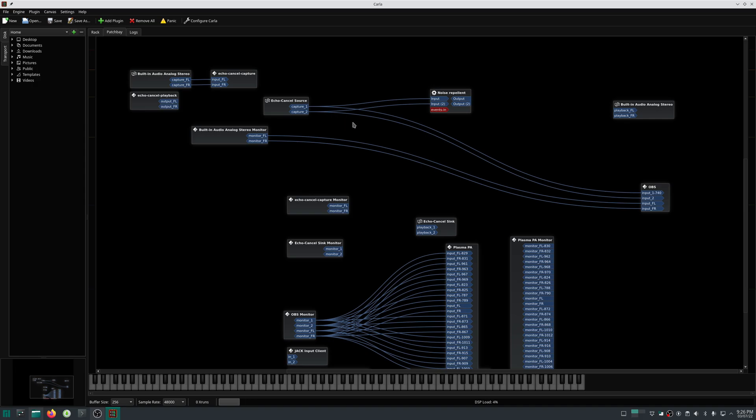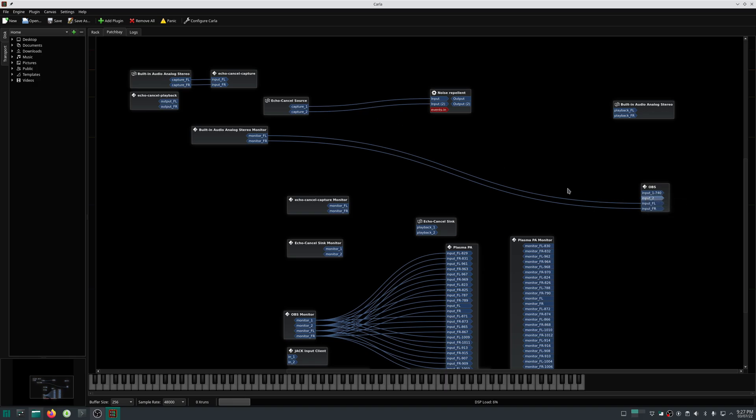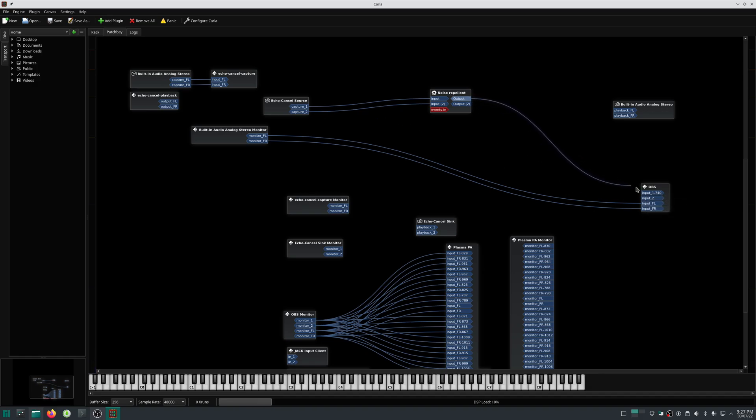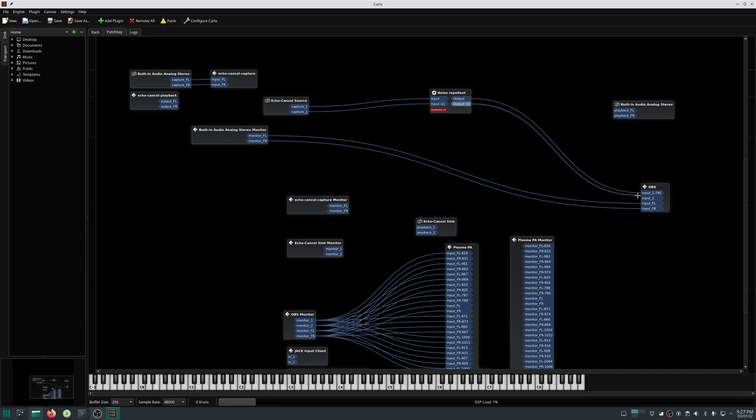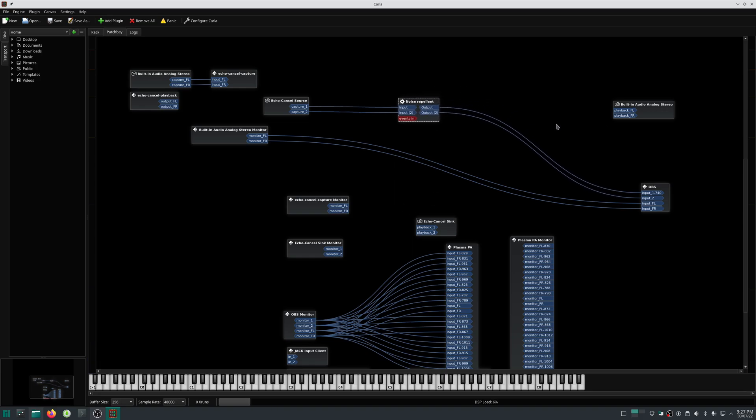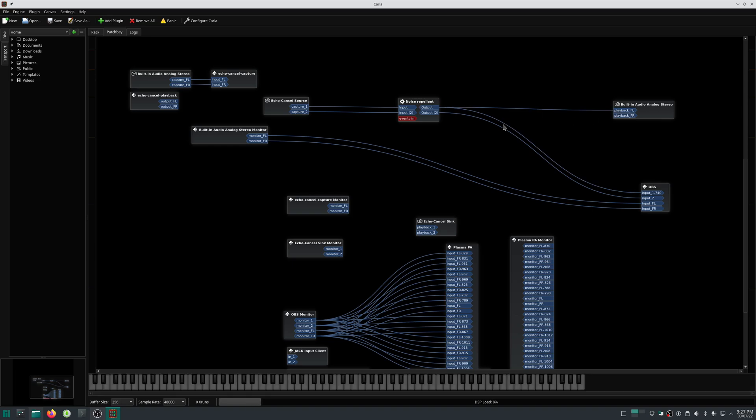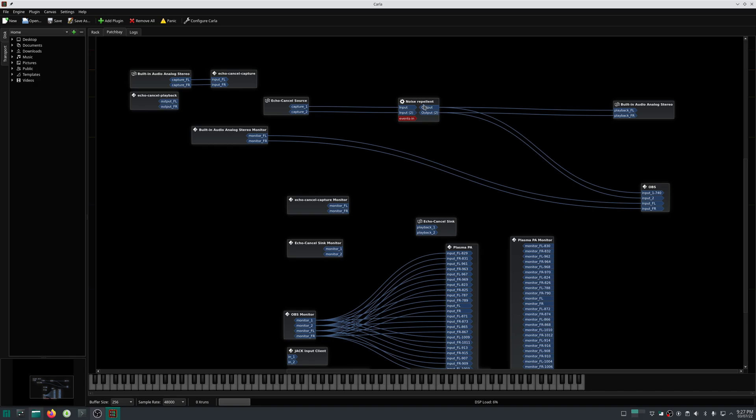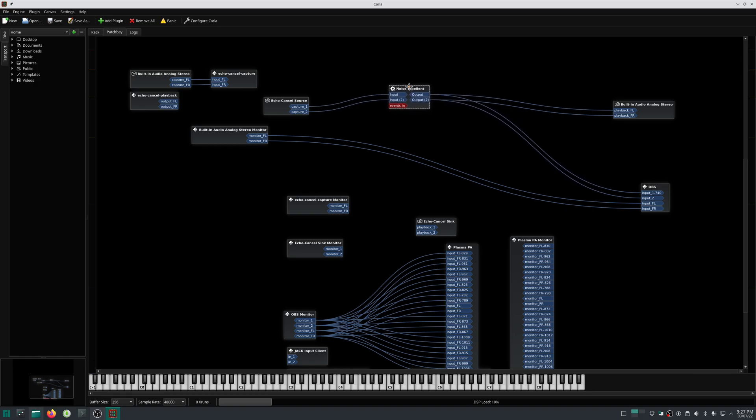I will disconnect this. I hope you can hear my audio now, and I also want to hear the output. I can hear the output also, and this output is going to OBS, so I hope you can hear that in the video.